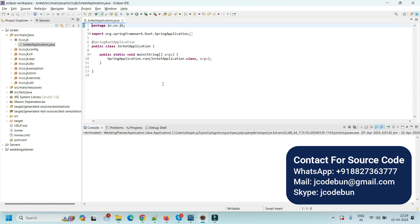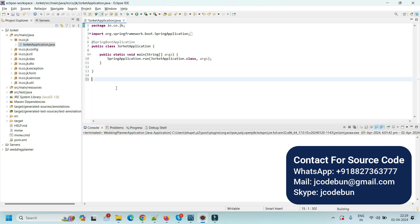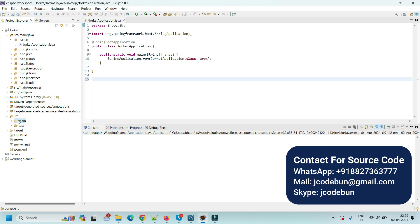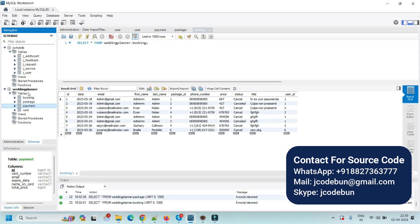Hello everyone, welcome again. Today in this video I'm going to show you a demonstration of another project — this is Zorket, a home service booking application similar to Urban Clap. For the technical side, it's using Spring Boot, Hibernate, and JPA for the backend, and JSP with HTML and CSS for the frontend. The package structure includes config, controllers, DAO, DTOs, exceptions, form, service, and utility.